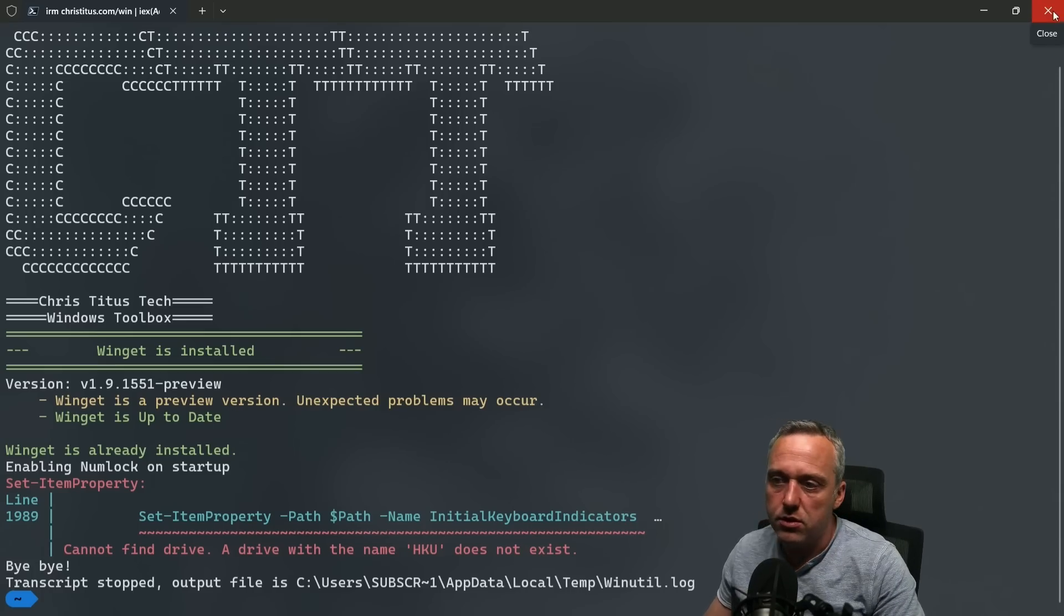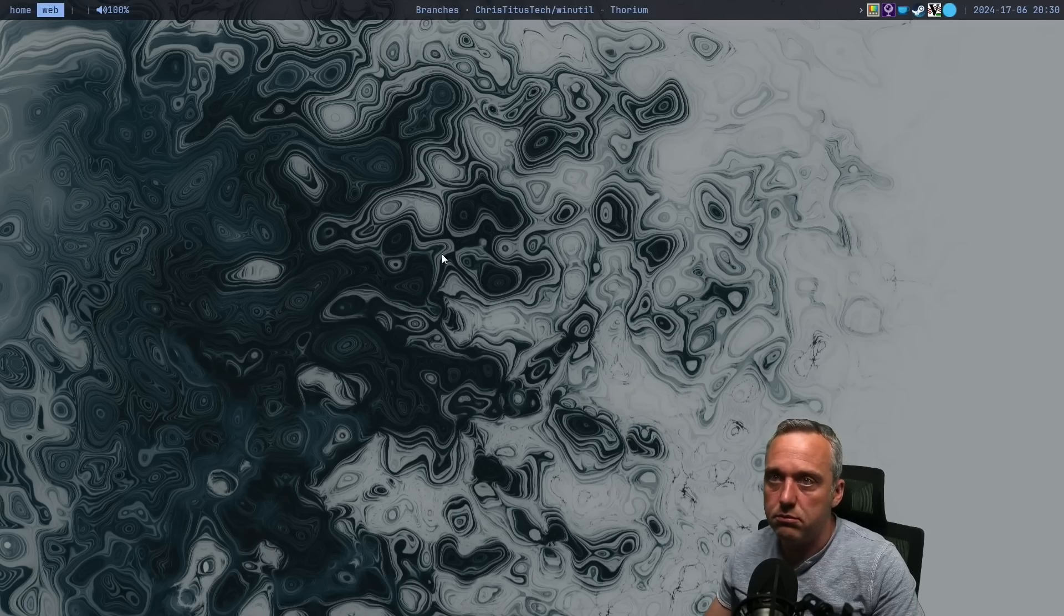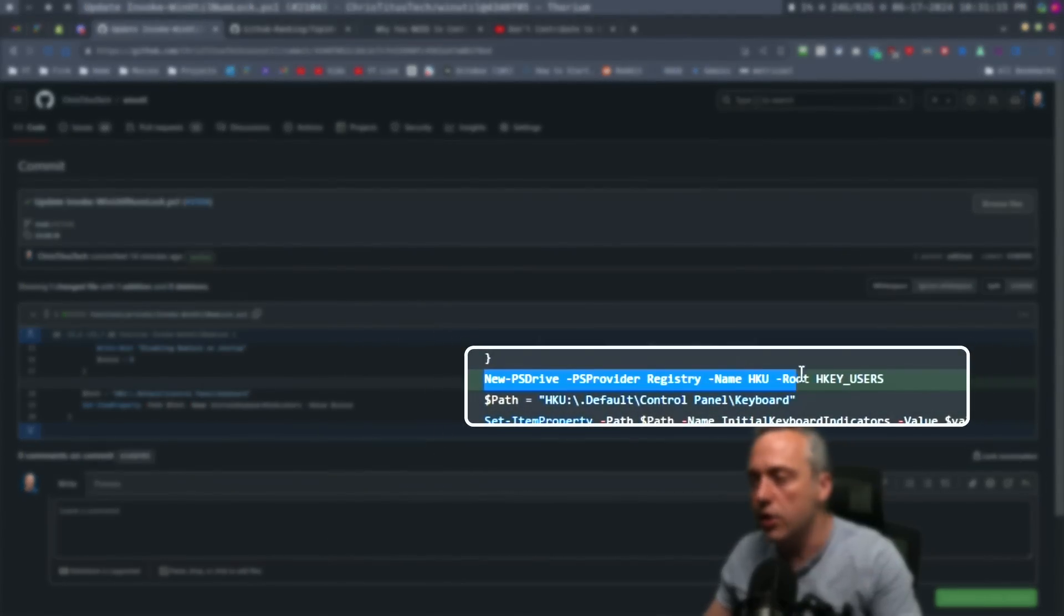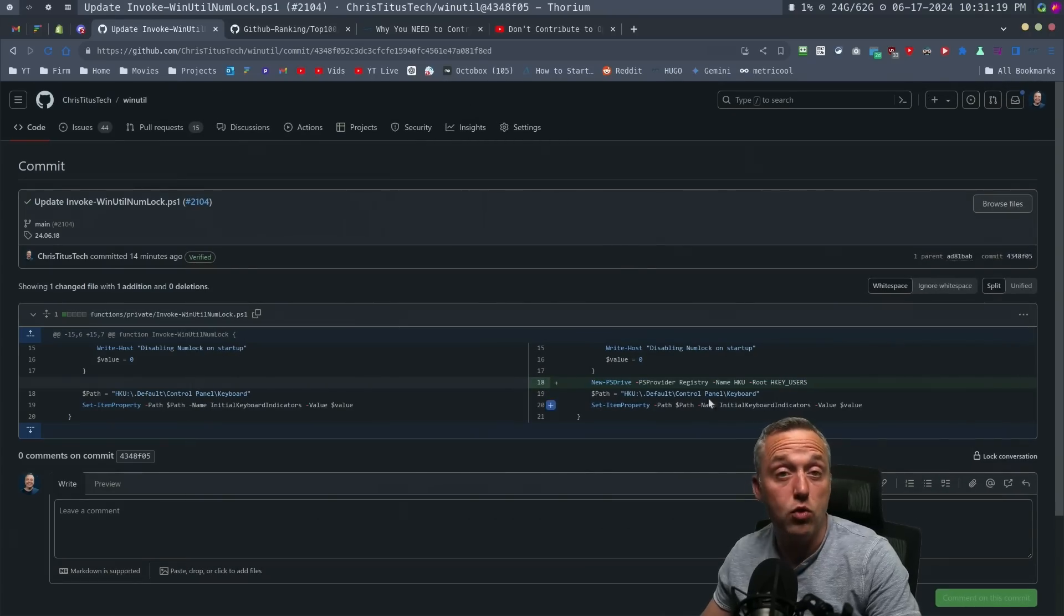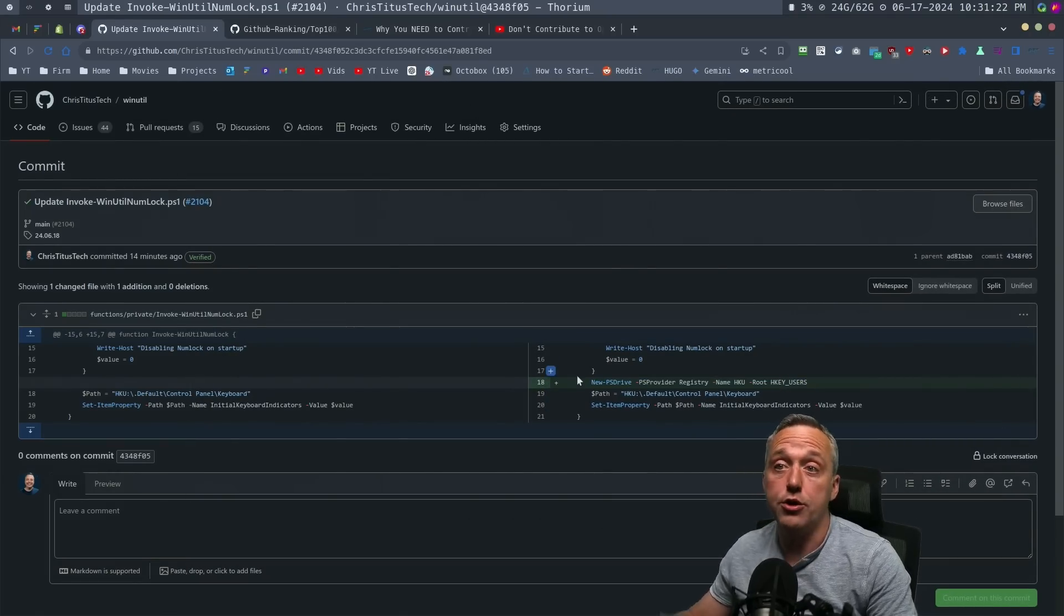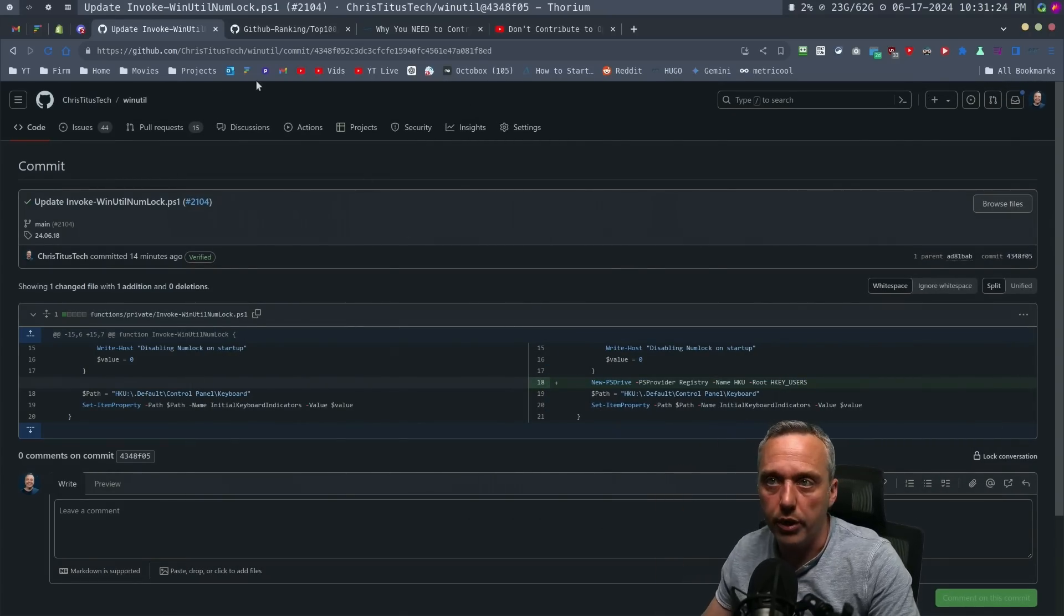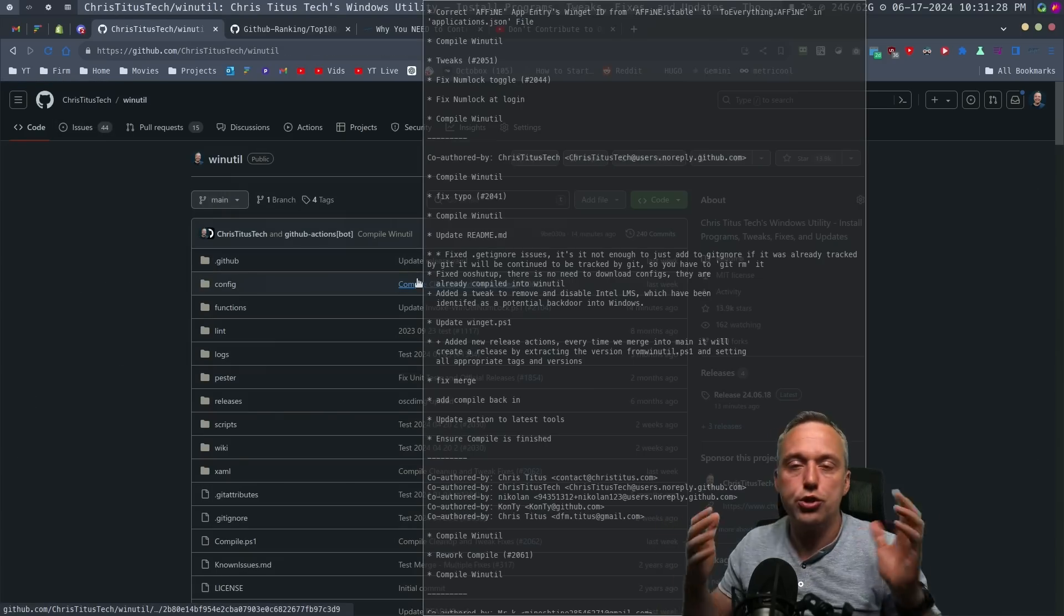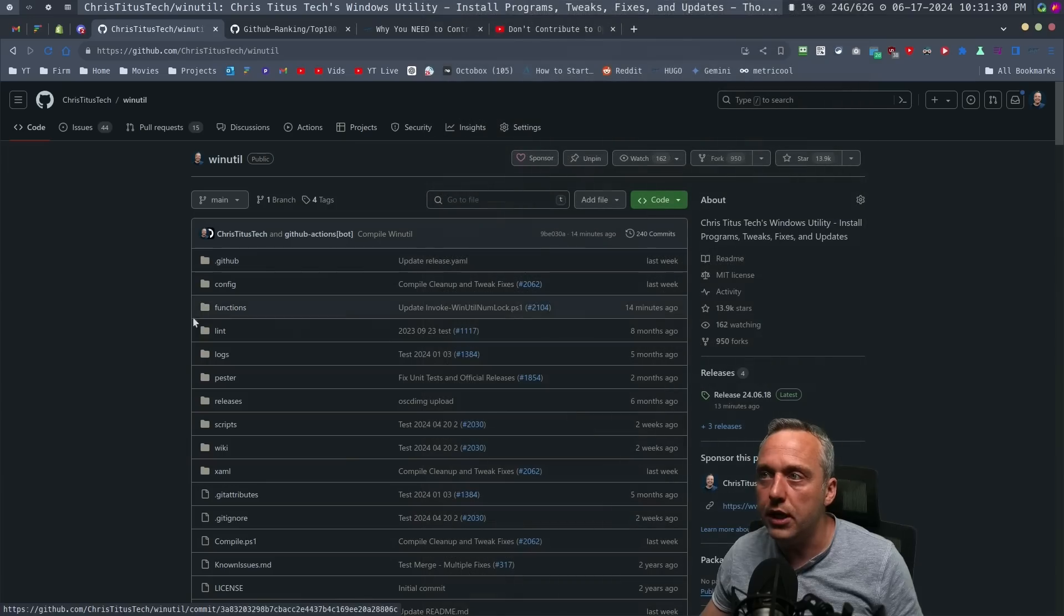So the fix to this was simply to add this right here - new PS drive, map HKU to HK users. And that actually makes it all work. So this would actually fix it. If we launch this release of the program, you'll see this fixes it. And this versioning is one of the beauties of GitHub.